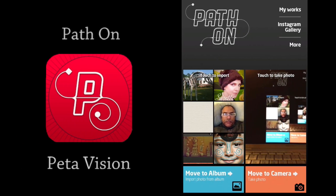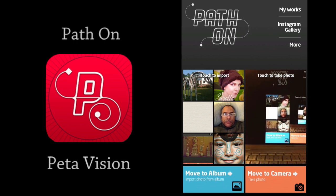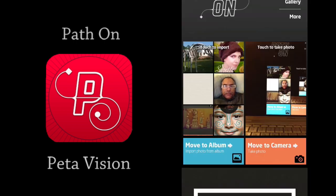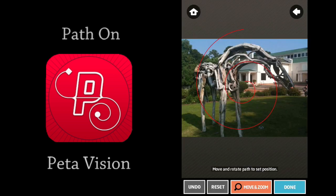To close out the episode, a very exciting application called Path On by Pay to Vision — it's $1.99 in the App Store. Here's the interface when you first open. You just tap to access your camera library. You have five different paths to choose from: a free path, square, circular, paragraph, or spiral. Let's go with spiral.